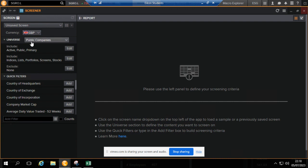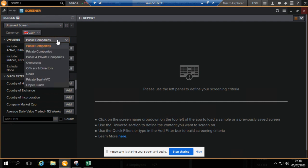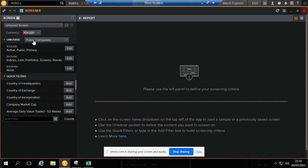You need to be working in public companies because what we want really is listed companies. If you want to include private companies as well, then you select private companies. The universe we want is public companies.